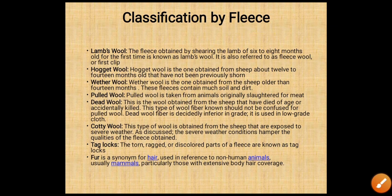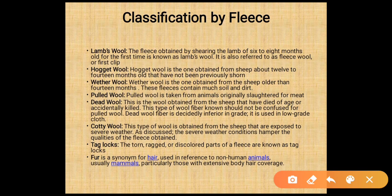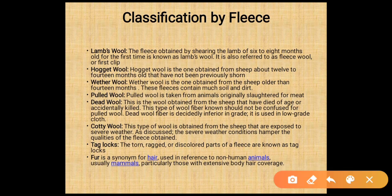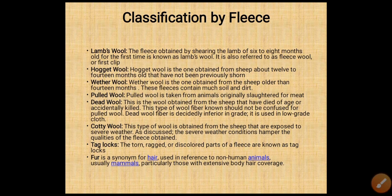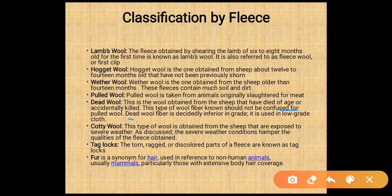Classification of fleece by source: lamb wool is fleece obtained from shearing of a lamb between 6 to 8 months of age for the first time; also referred to as fleece wool or first clip. Hogget wool is obtained from 12 to 14 month old sheep not previously shorn. Wether wool is obtained from sheep older than 14 months. Pulled wool is obtained from animals originally slaughtered for meat. Dead wool is obtained from sheep that have died of age or been accidentally killed — it is decidedly inferior in grade and used in low-grade cloth.